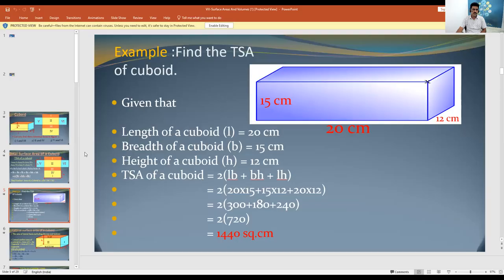Good morning students. In the previous session we discussed about the total surface area of a cuboid. Today in this session we are going to learn some example problems regarding the total surface area of a cuboid.